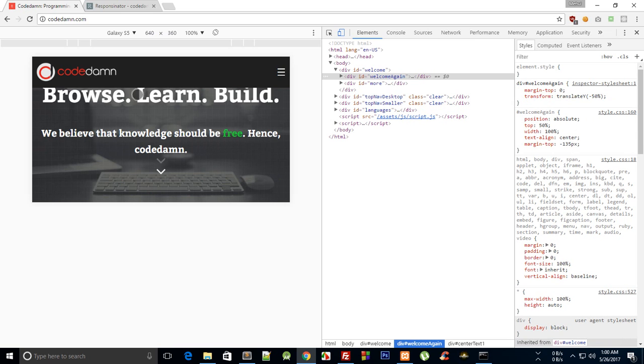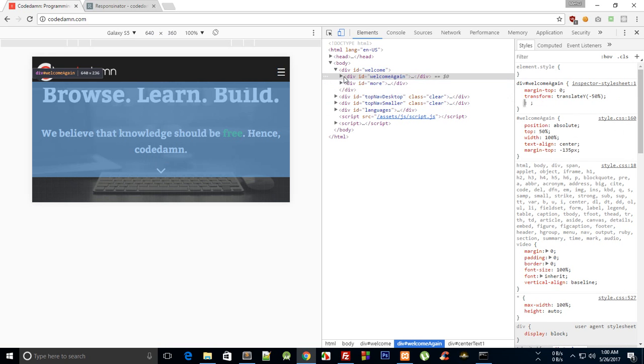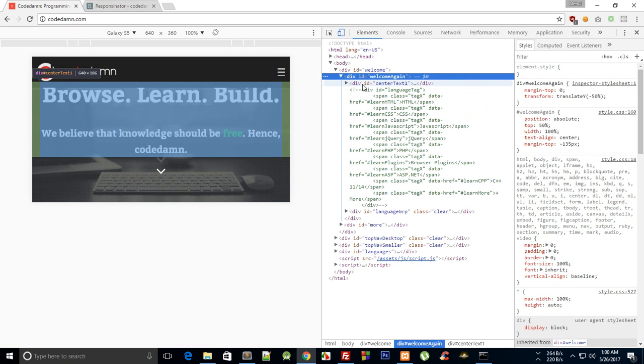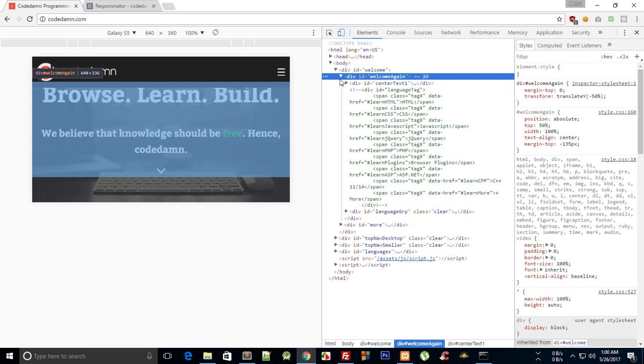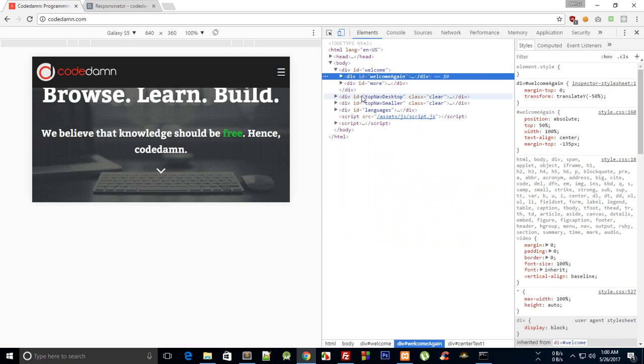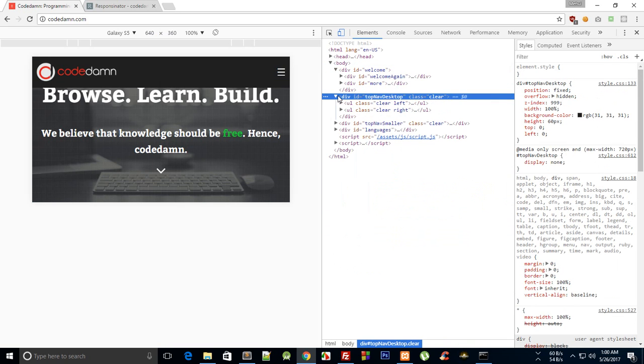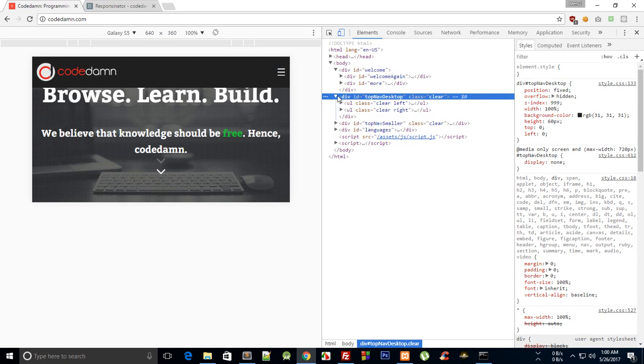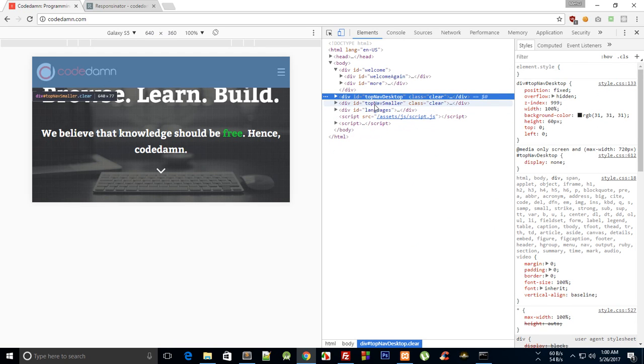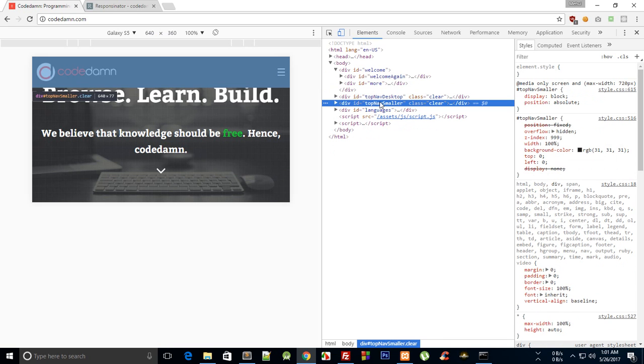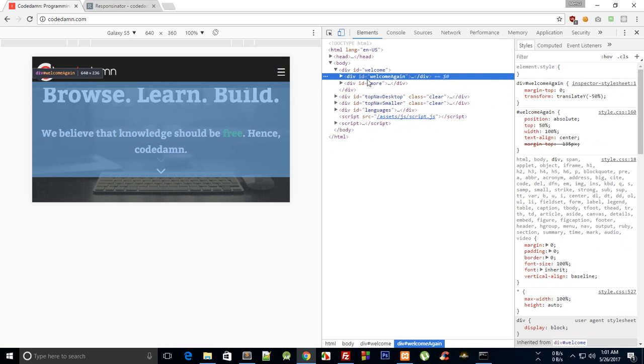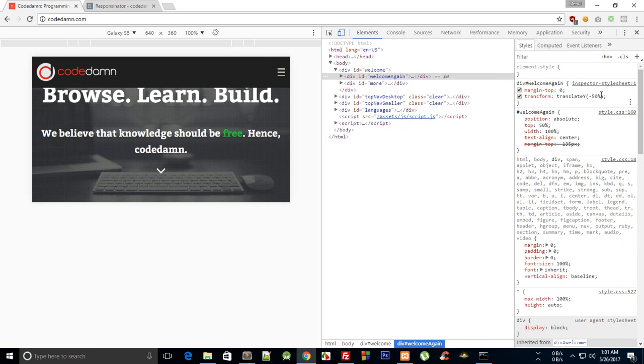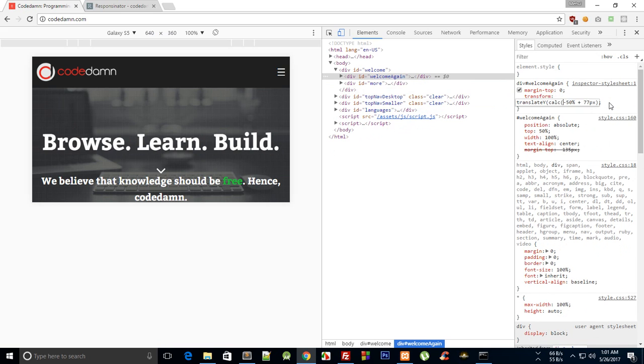But it is just touching that, so I do not want that. My header is around 77 pixels roughly with the logo size, so what we can do is say plus 77 pixel and just wrap it inside calc.